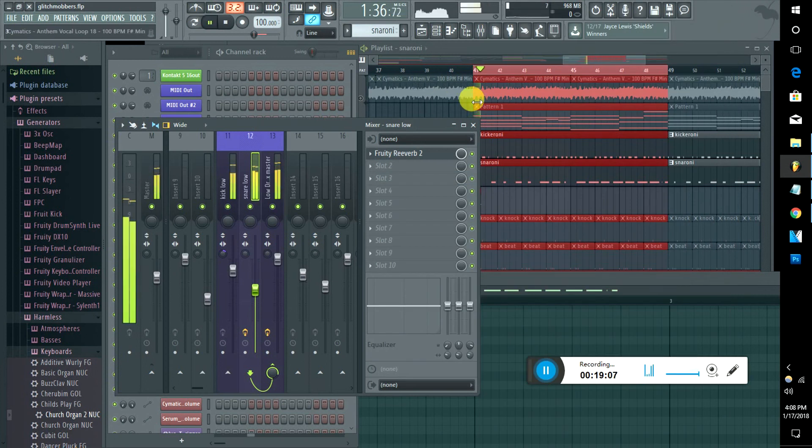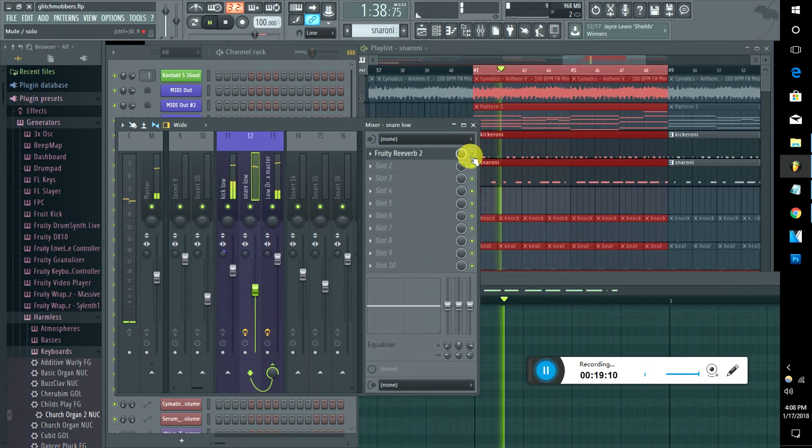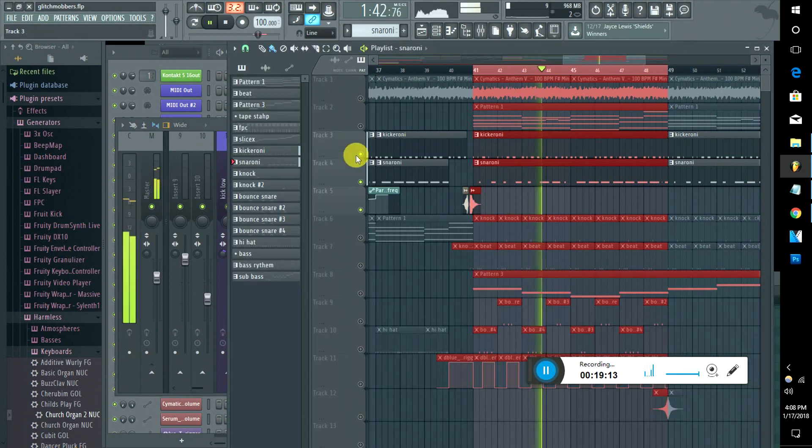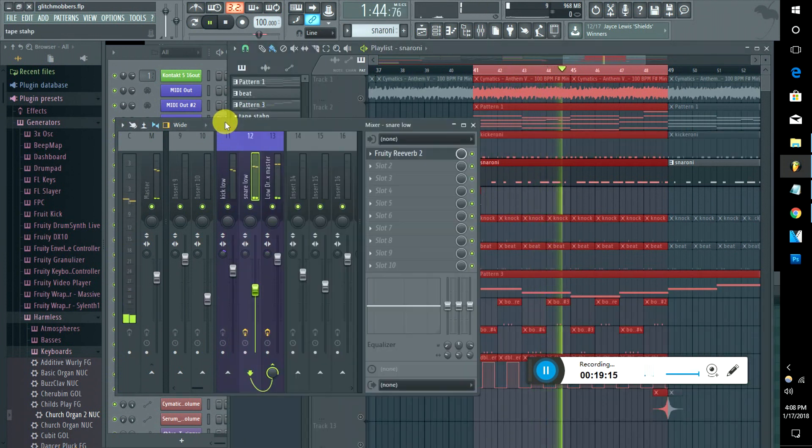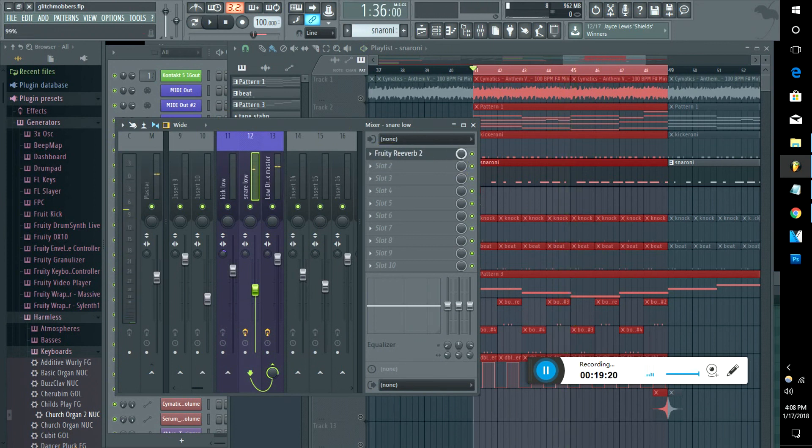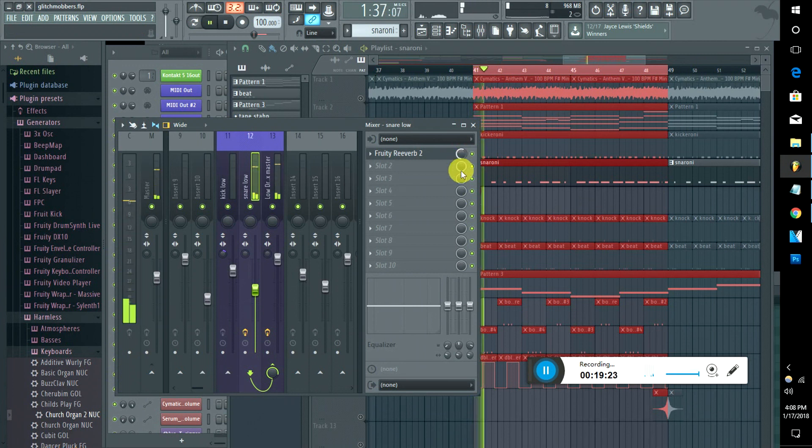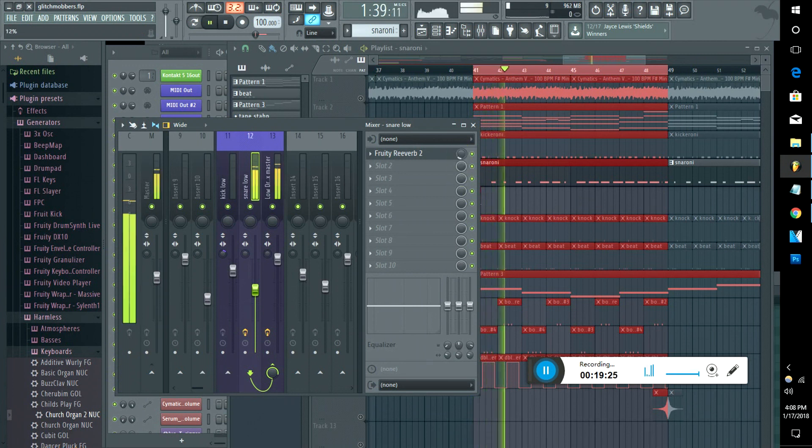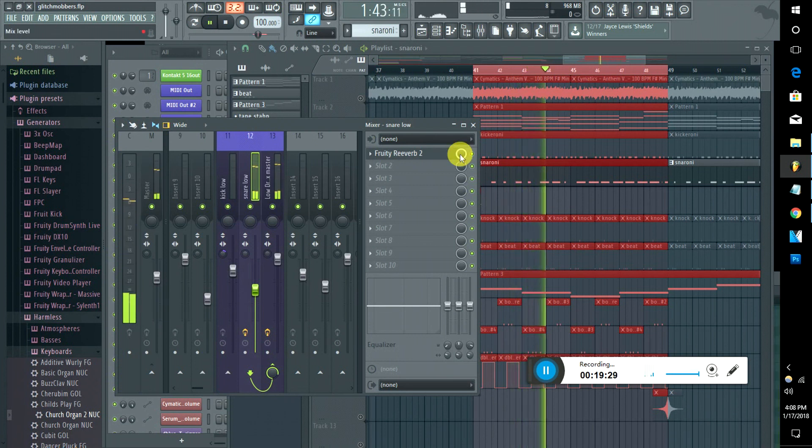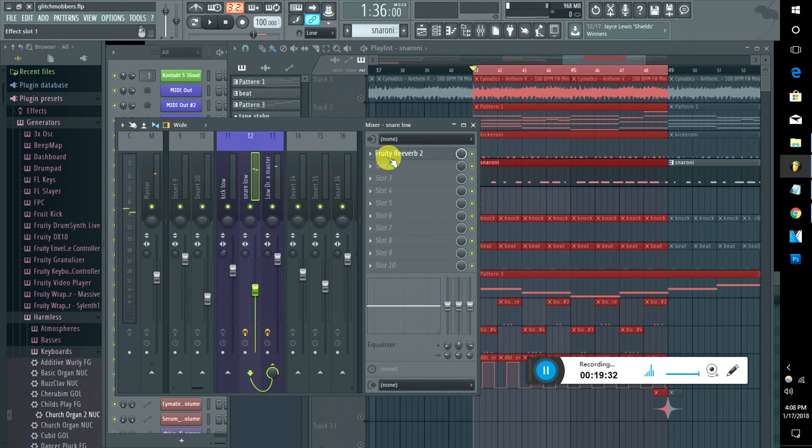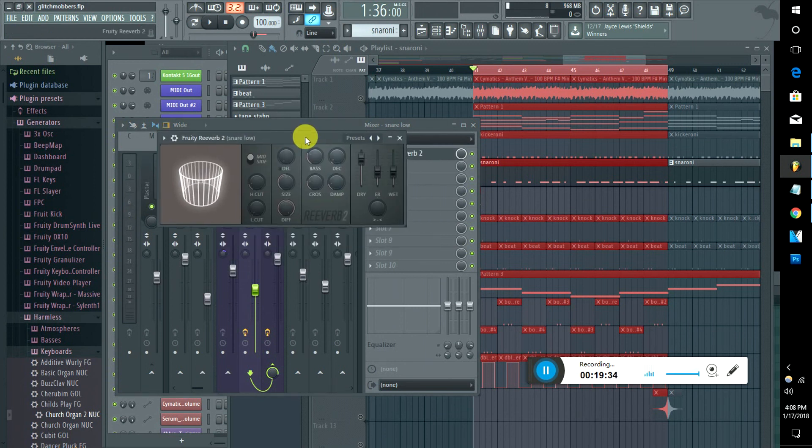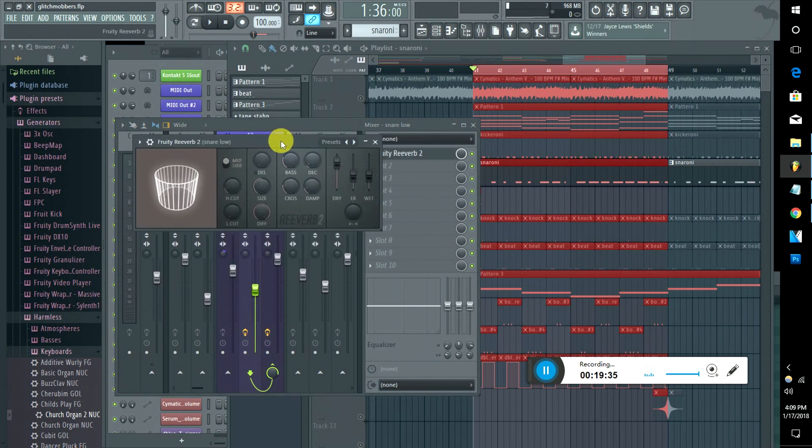You can change the amount of a certain effect you want by turning this down or up. So that's how you do that. You can also adjust the actual DLL or whatever you are using in here as well. We can go on this later, but this is exclusively just how you add delay, reverb, compression...